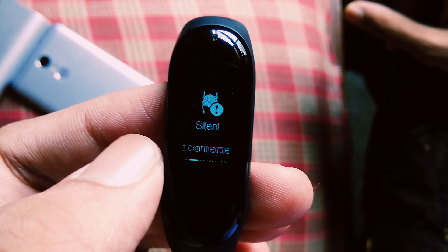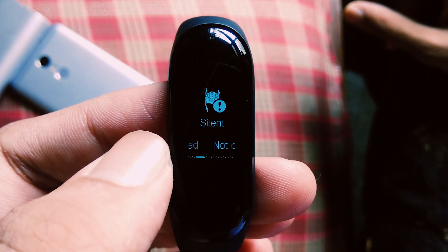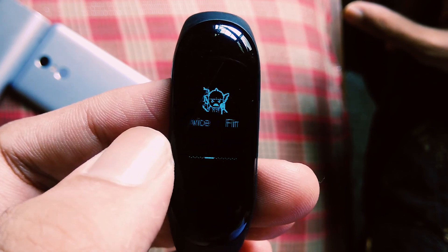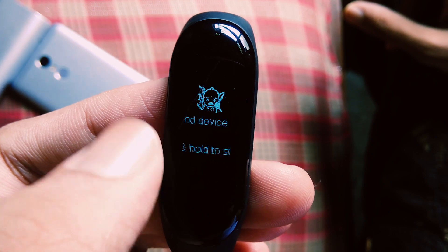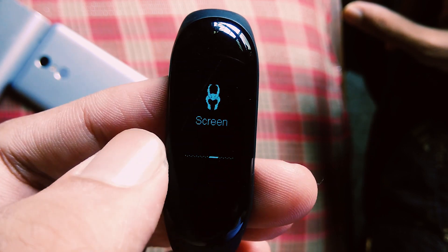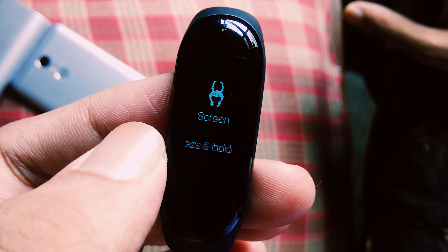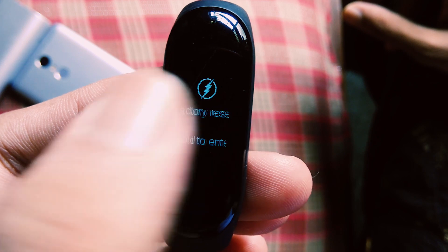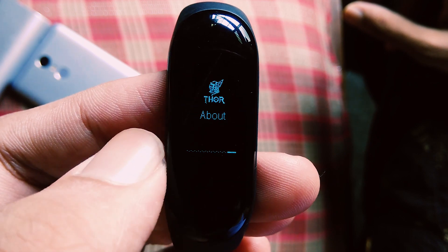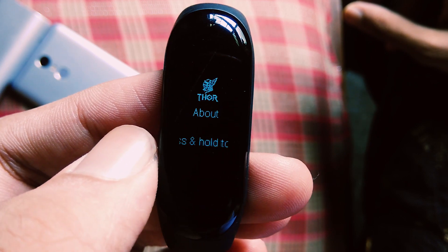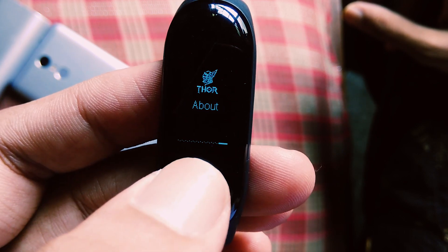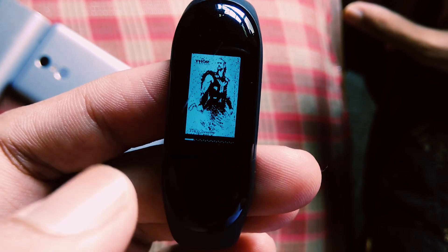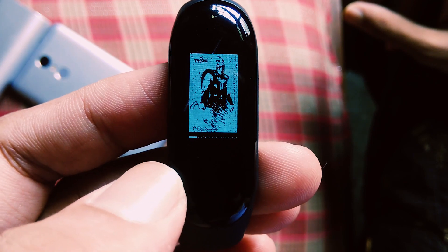More has Avengers logo, silent has Thor's crown, find my device has Thor's Lego image, screen has Loki's crown, factory reset has thunder logo, about has movie logo. Under about, we have Chris Hemsworth images from various scenes of the movie.